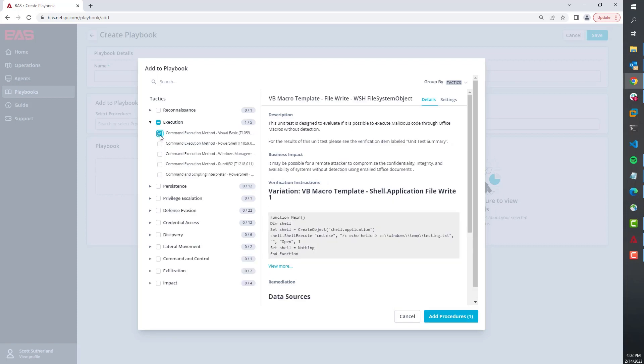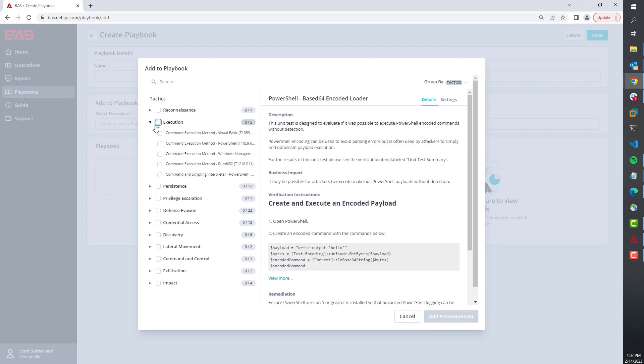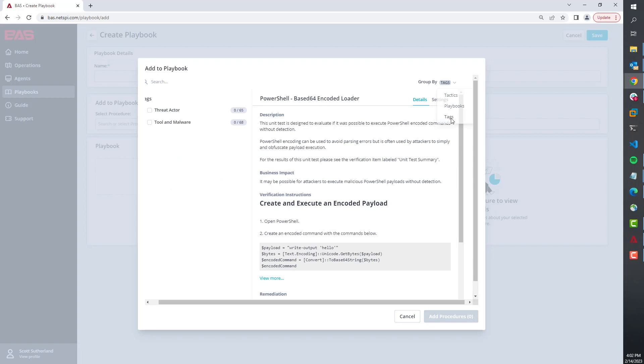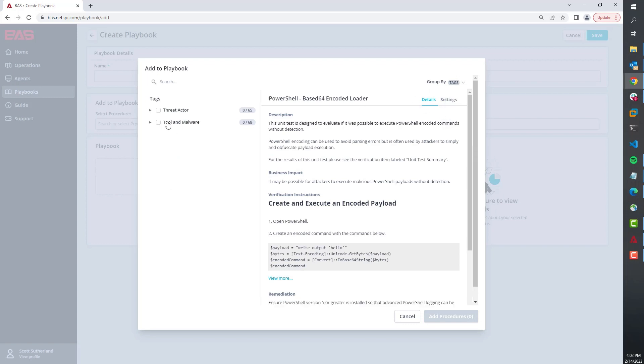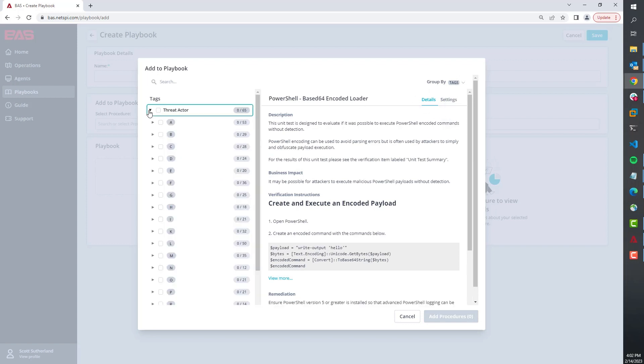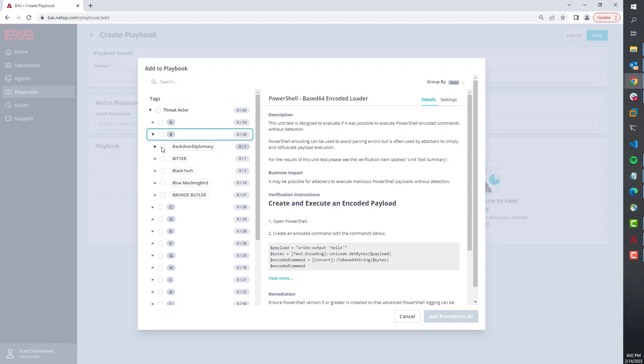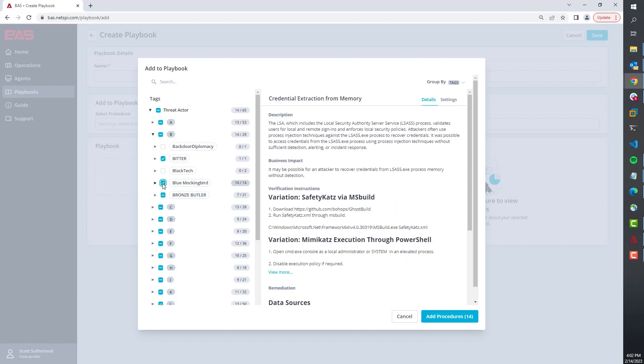But the most meaningful thing is that we can switch this to the tags view, and this allows us and our clients to very quickly build playbooks that will simulate a specific threat actor.